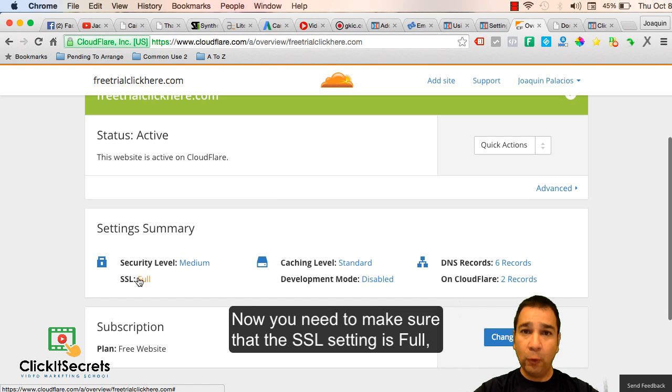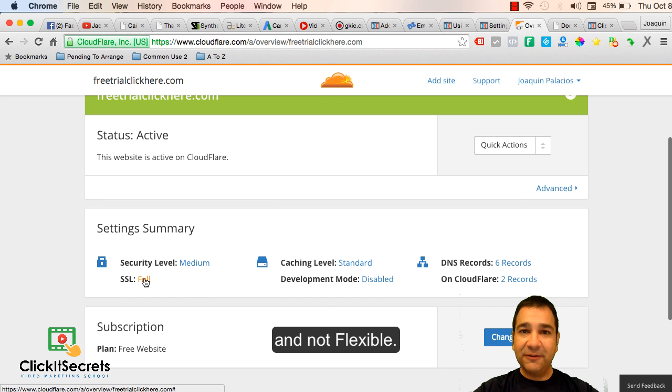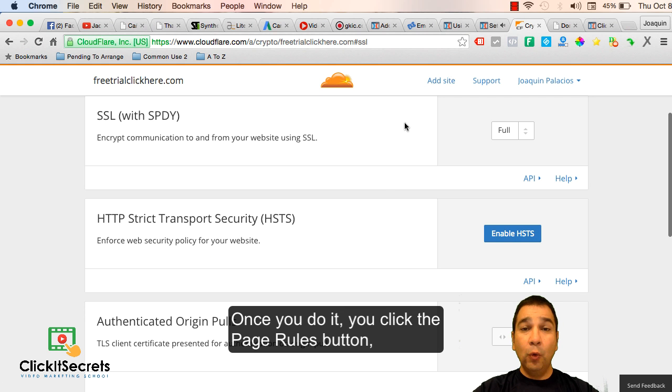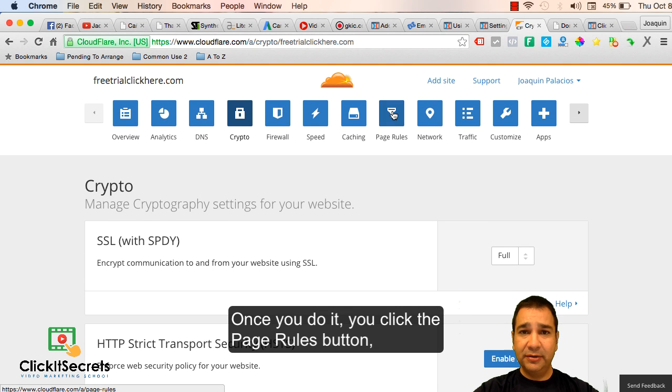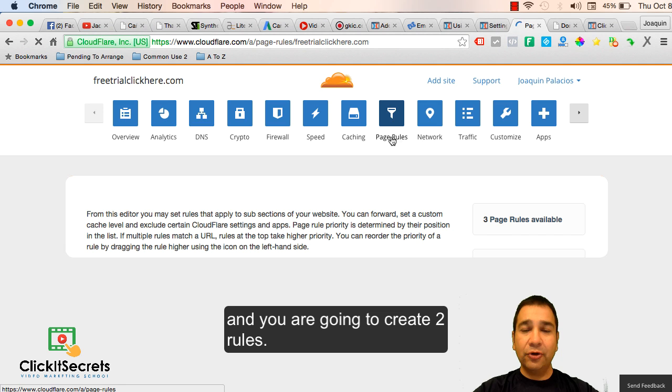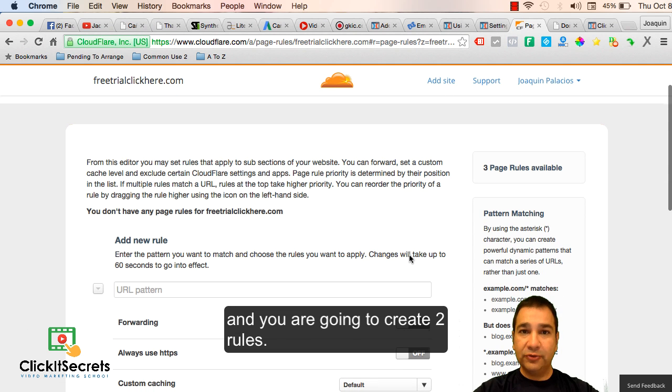Once you do it, you click the page rules button and you're going to create two rules.